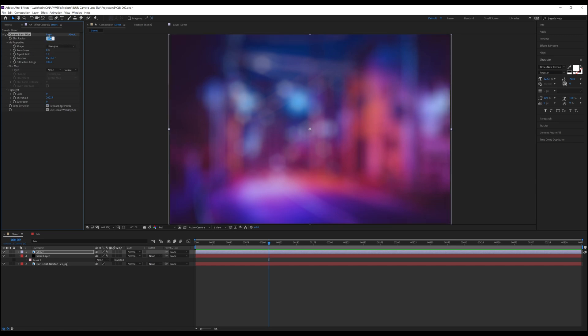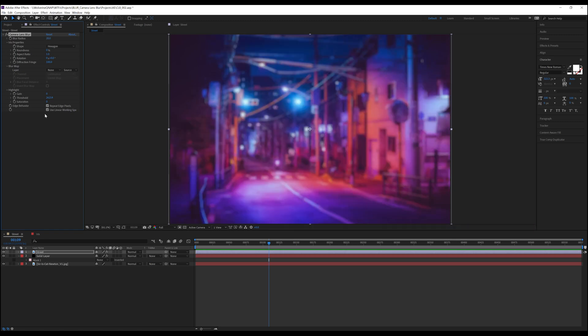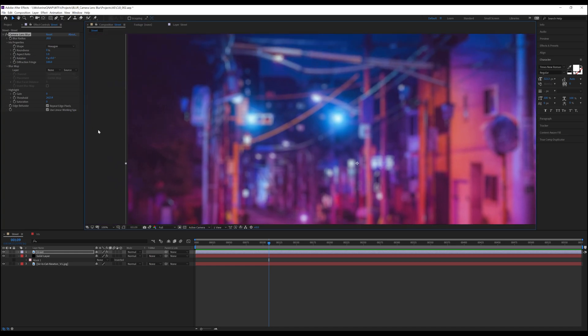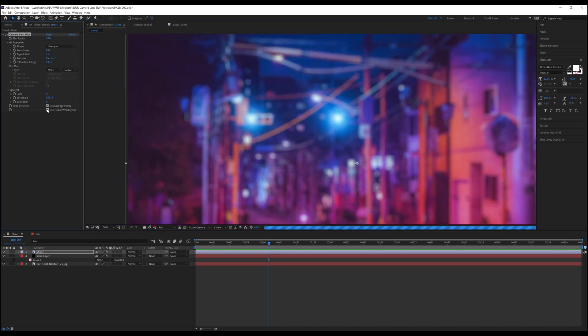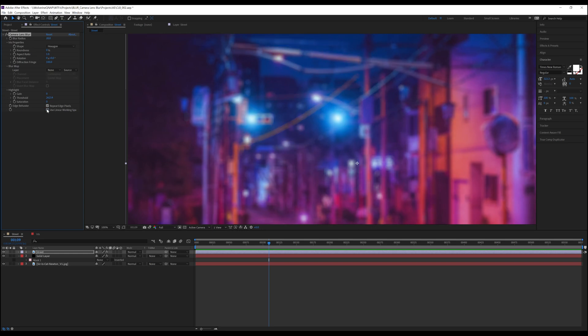The final setting we have is use linear working space. What this does is preserve those natural highlights occurring in the image. Because the nature of blurs is to spread out pixels in a specified direction, it's very common for highlights to become less bright. And as you can see when we do check this box off and on, it's only affecting those highlights as well as the bokeh to preserve those bright values.